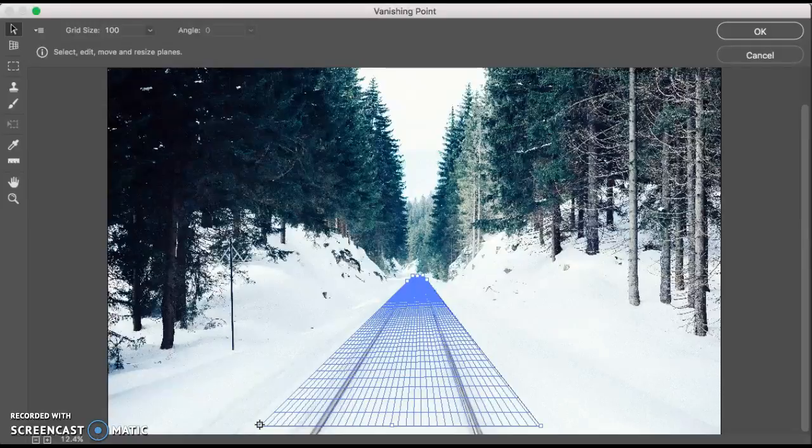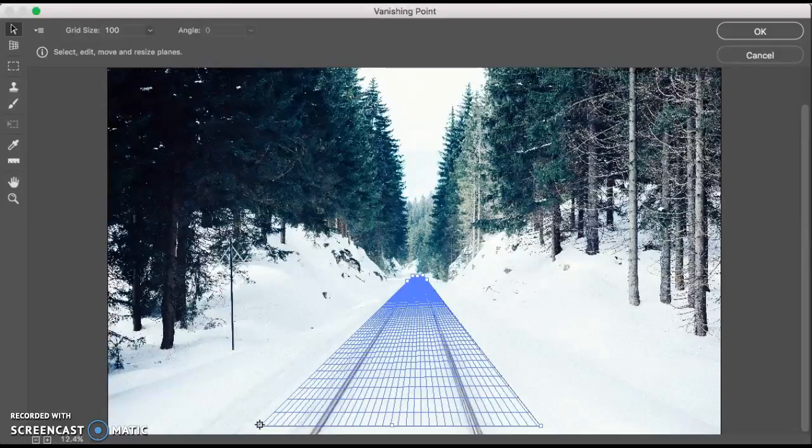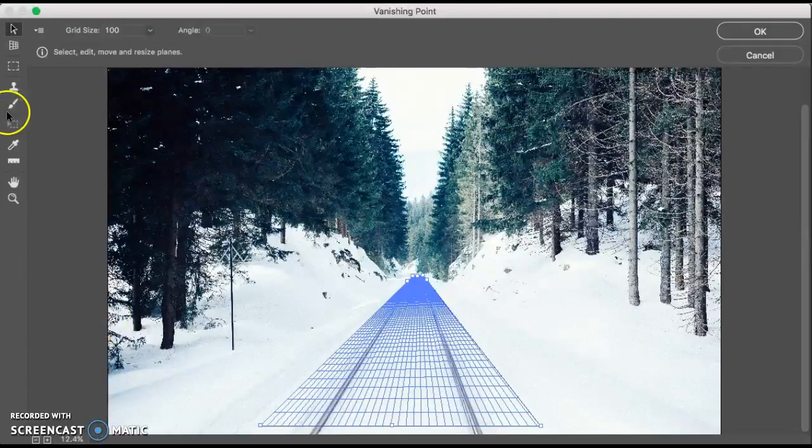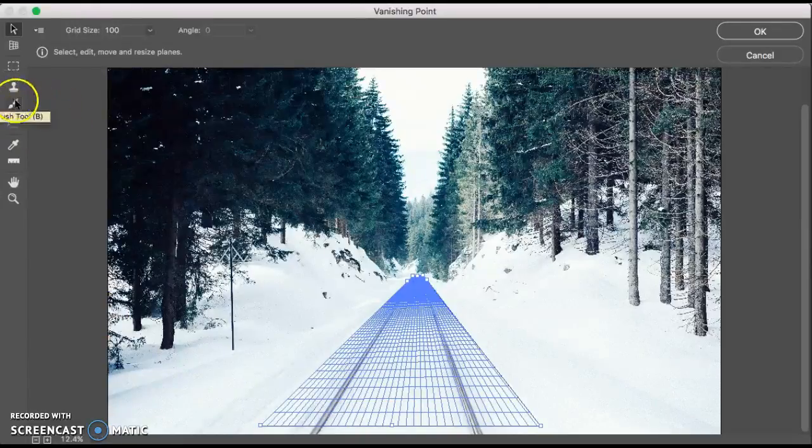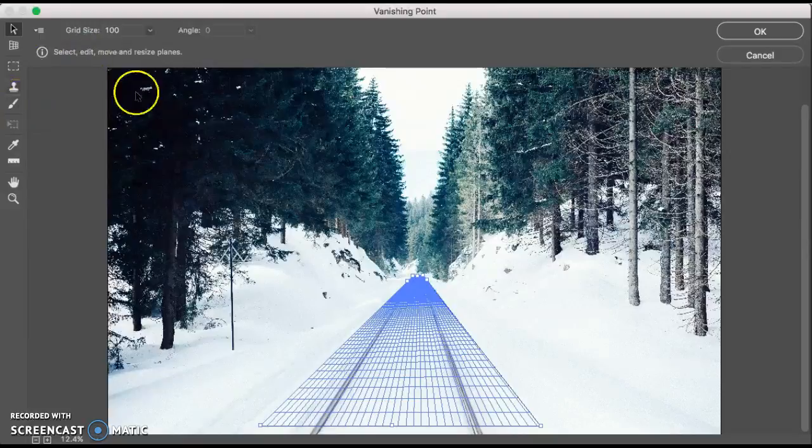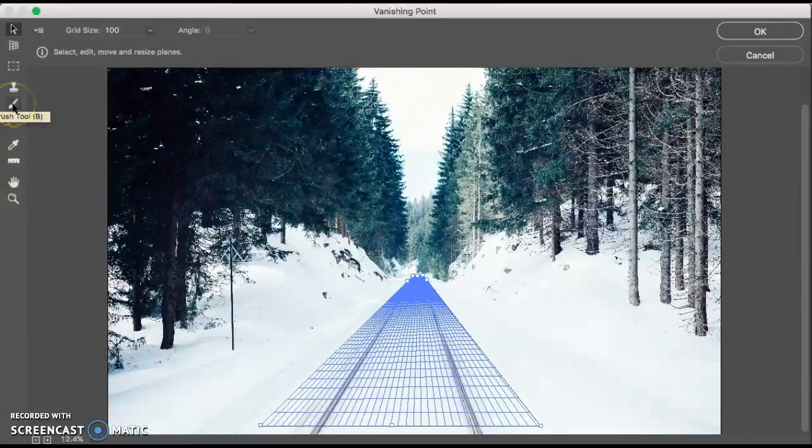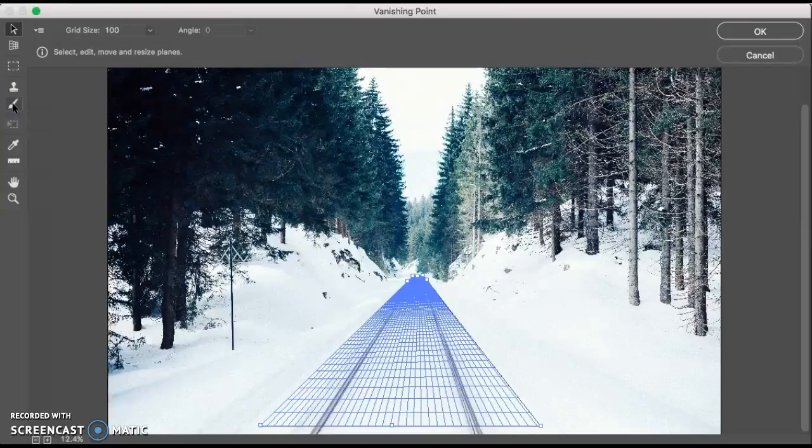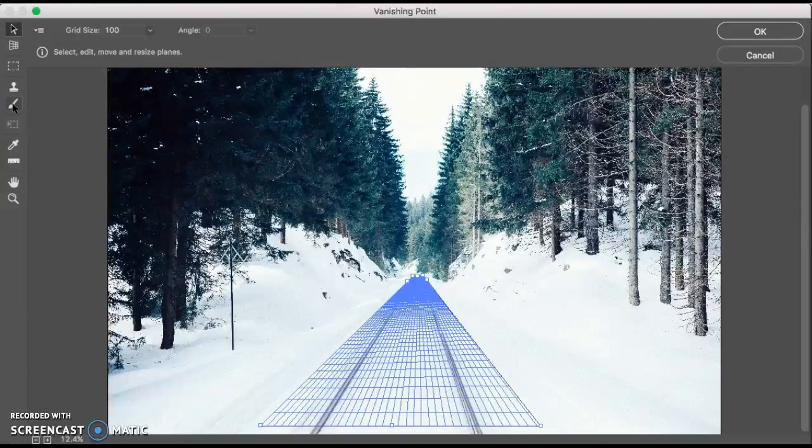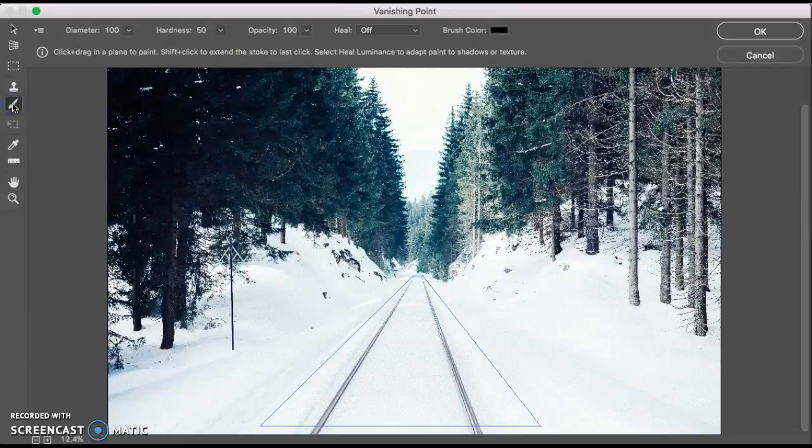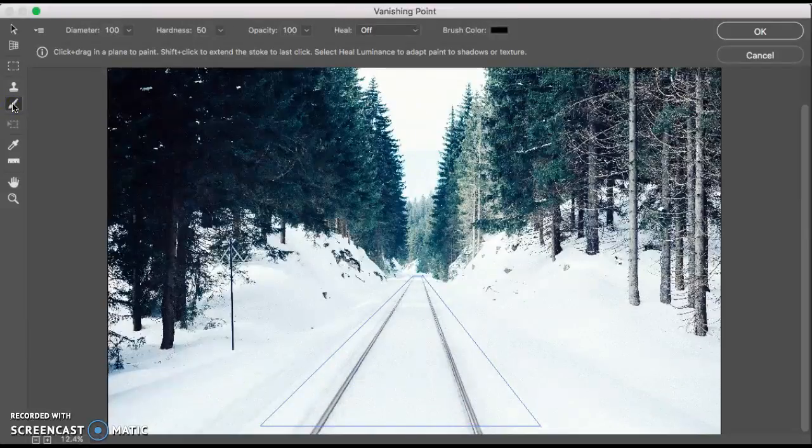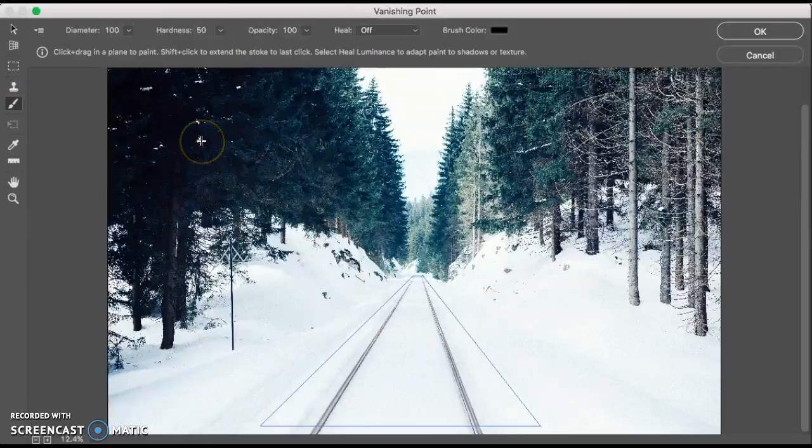A grid forms between the four points as you can see. Now we're going to select the brush tool in the vanishing point dialog box. Not in the tools panel, but in the vanishing point dialog box, which is where we're at.